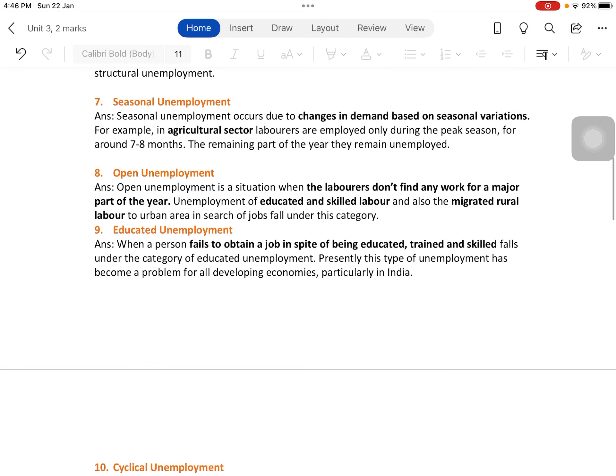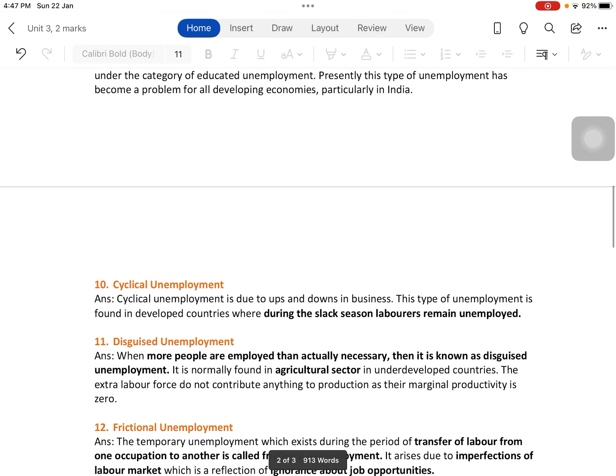Educated unemployment is when a person fails to obtain a job in spite of being educated, trained, and skilled. This type of unemployment has become a problem for all developing economies, particularly India. India is growing rapidly, educational attainment is continuously increasing, but unfortunately industries are not developing enough to provide job opportunities to all those passing out of colleges and universities.